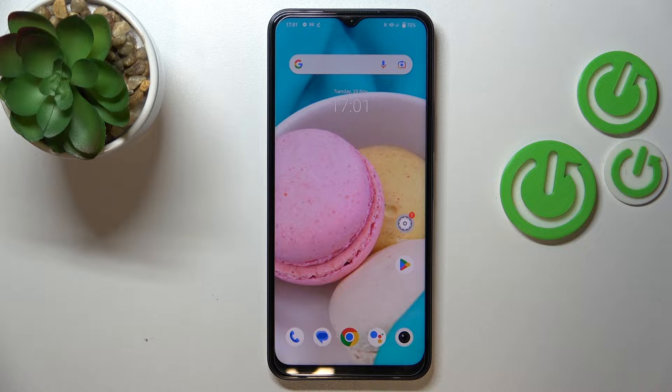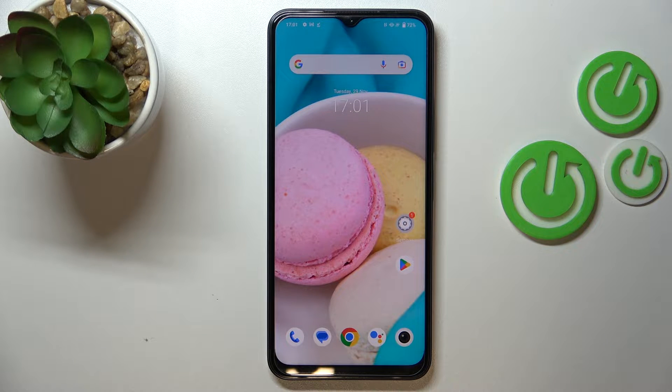Hi everyone, in front of me I've got the Vivo Y35 and let me share with you how to clear the browser on this device.